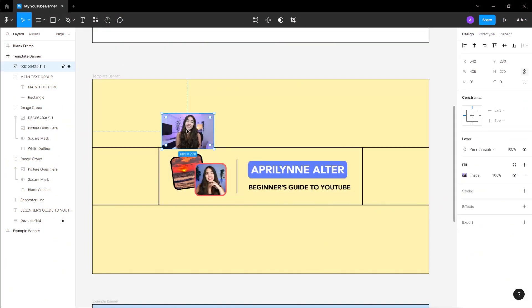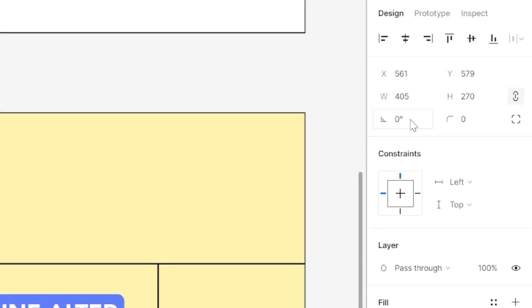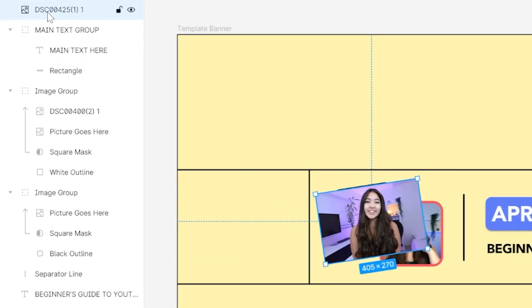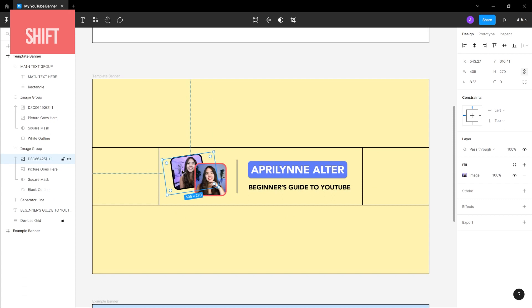This time, after dragging your image above the image group, go into the top of the sidebar on the right and change the angle to 8.5 degrees. Then repeat the process, dragging the picture into the second image group in the sidebar on the left and repositioning and resizing if needed. Don't forget to hold down the shift key as you resize.